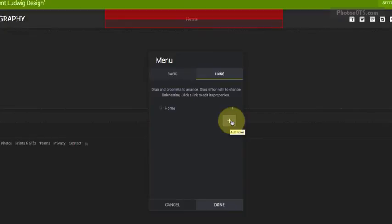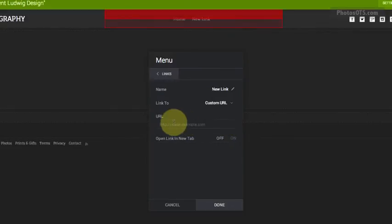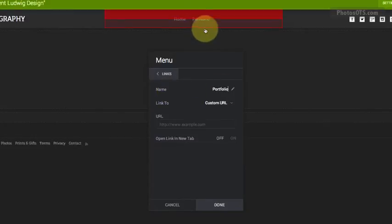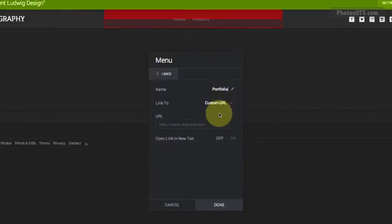And we can create a couple of our links because we've created our portfolio gallery and our client gallery. So first thing, the first link I want after the home page is the portfolio link. So that's the name of it. As you can see, it changes and shows up there.